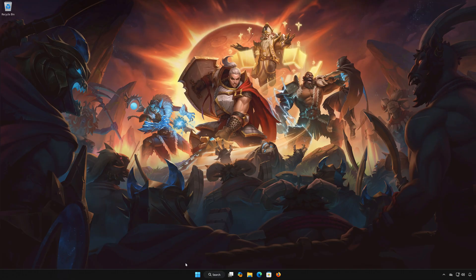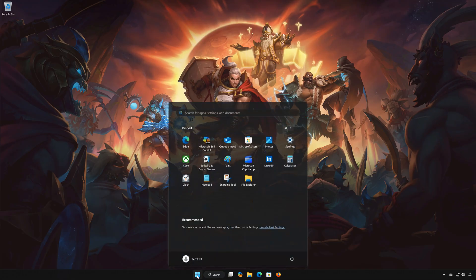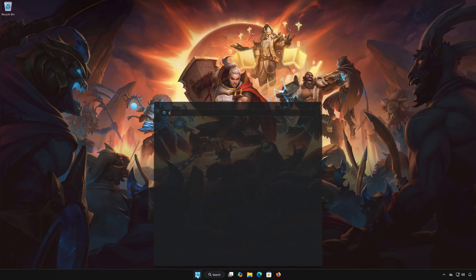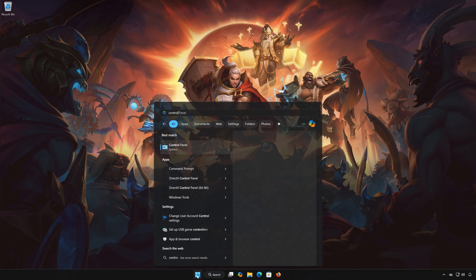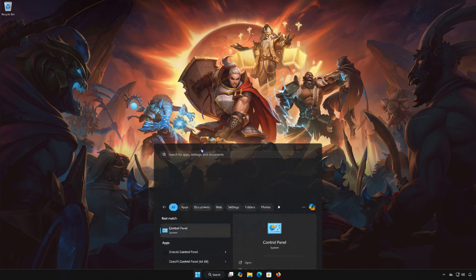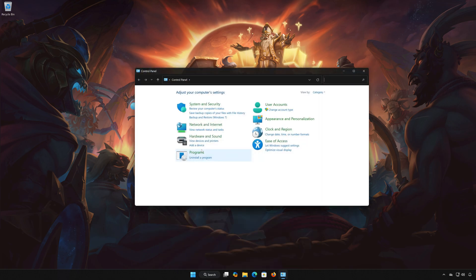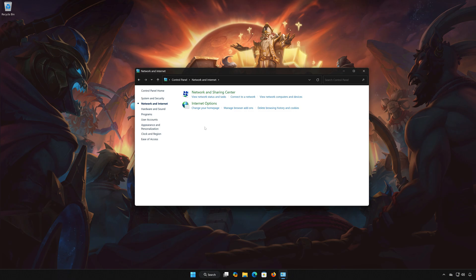First, open the start menu. Search for control panel. Open your control panel. Open network and internet. Open network and sharing center.